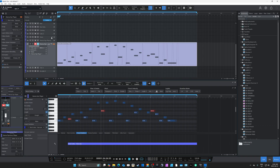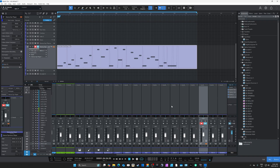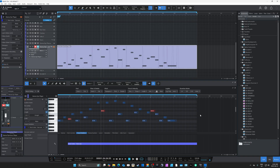Studio One also lets you create a MIDI track without necessarily creating an audio channel for it, which is interesting — you might want 20 different MIDI tracks without cluttering your mixer with channels you don't need. Overall, the transition to Studio One is going smoothly. It takes a while to know where all the tools are so you can move quickly, but I'm trying to get up to speed as fast as possible.